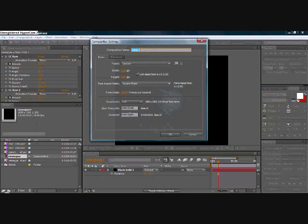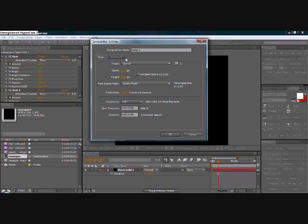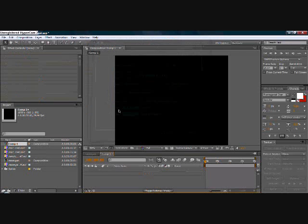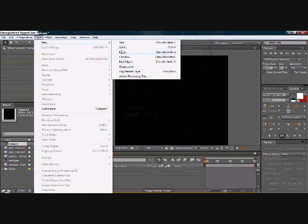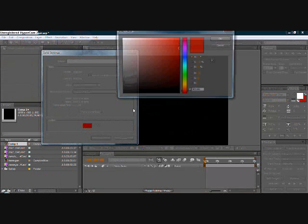We make a new comp, 20 seconds. Make it custom and make the width 1000 pixels and the height 1000 pixels. Frame rate 29.976 frames per second. Resolution is full. First we make a new solid — black.